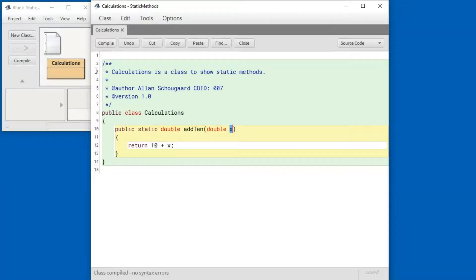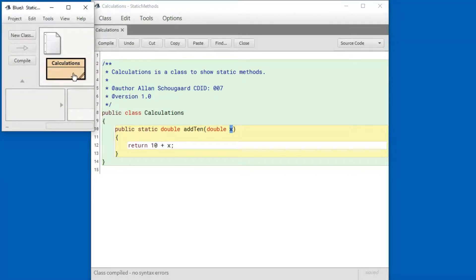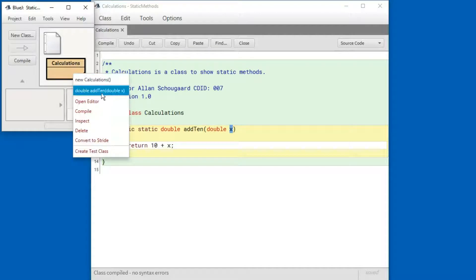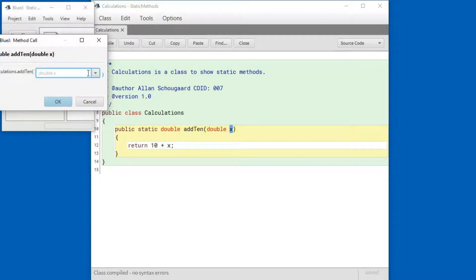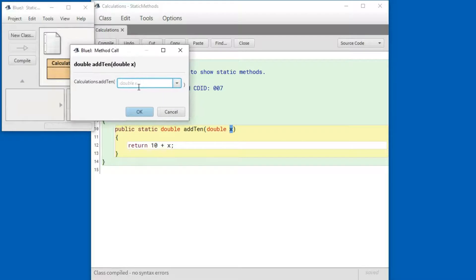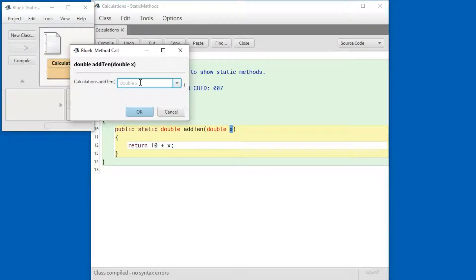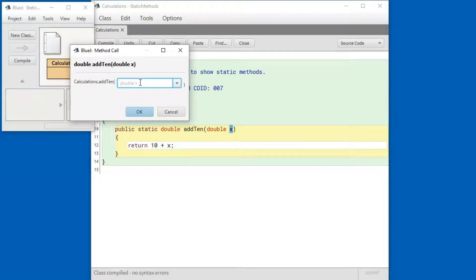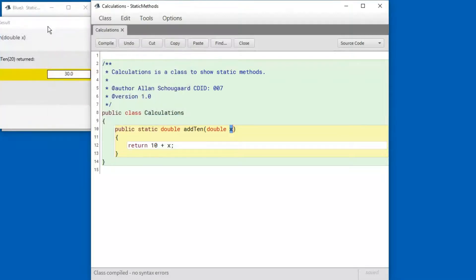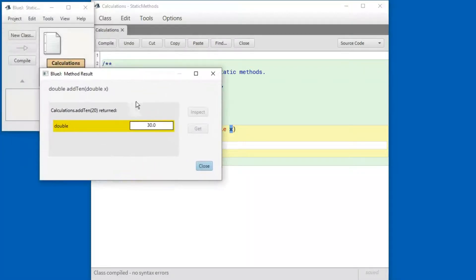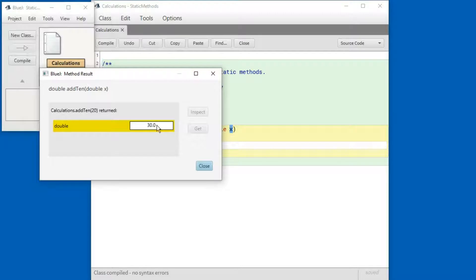Click on, right click on calculations. See the method is right here. Now in this field I can type in a number and the method will run with that number for the value x. And there's the response so it returned 30 which is fortunately correct.